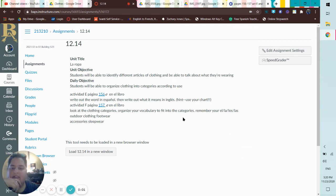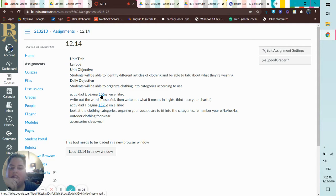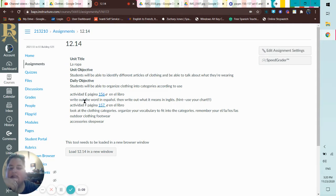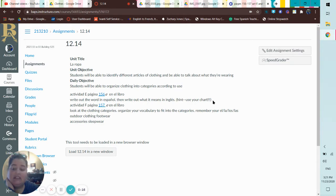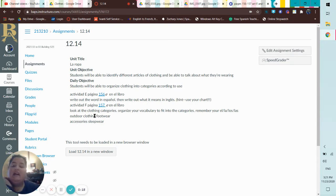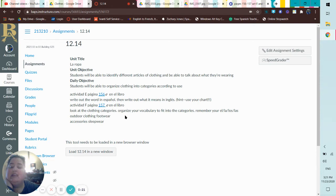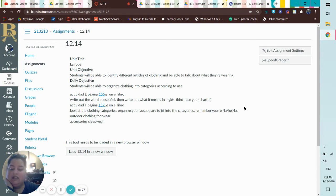Let's go ahead and take a look at today's assignment. We've got E 156 in the libro and F 157 in the libro. E says write out the word in español, then write out what it means in English. Hint: use your chart - we have our charts in our quaderno. And then F says look at the clothing categories, organize your vocabulary to fit into the categories and remember your el, la, los, las.